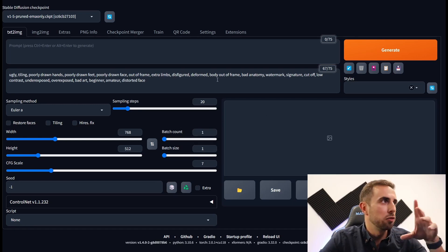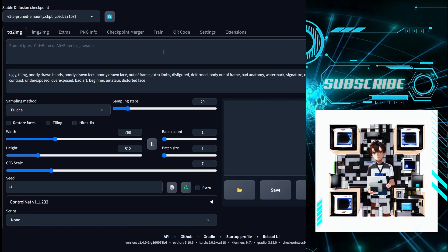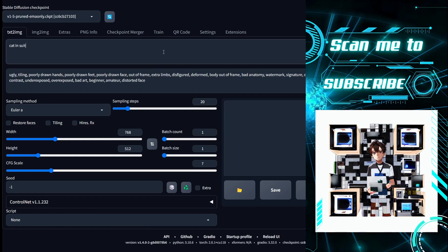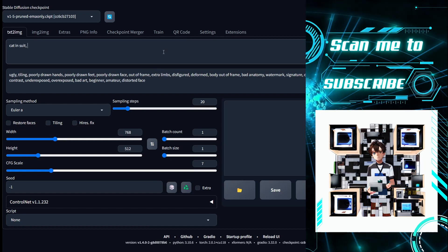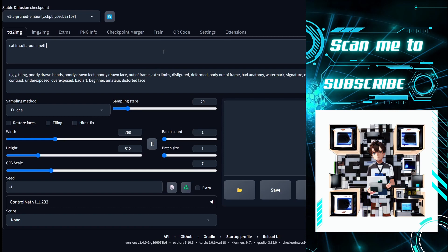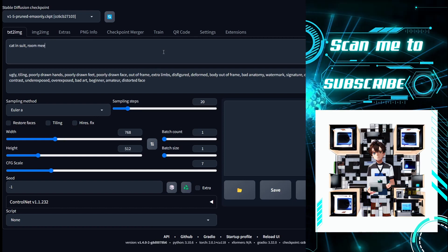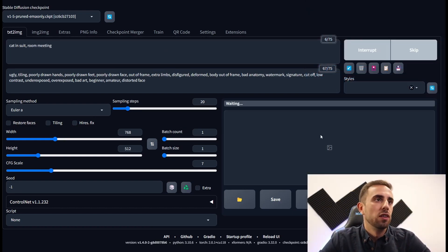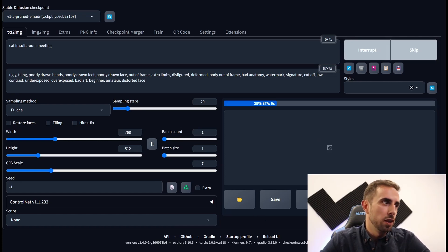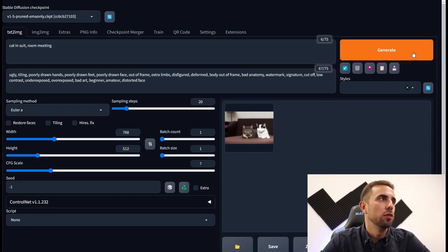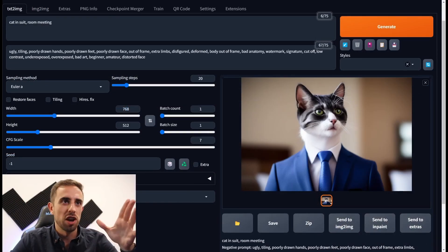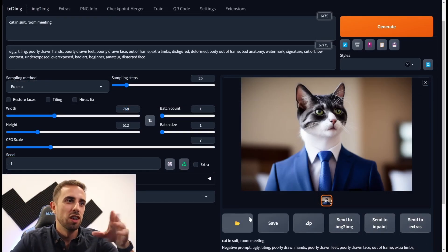Now let's generate our first image. Cat in suit for example. You press generate and in a couple of seconds it will generate the image. This is not what we want so let's generate again. Now we get an OK image. Let's move with this one.